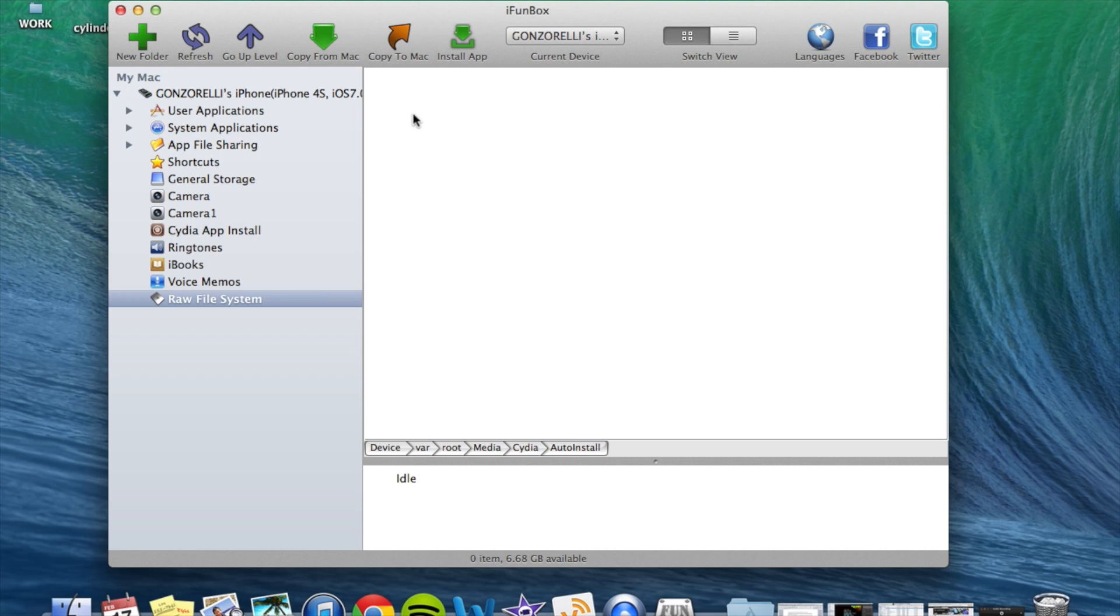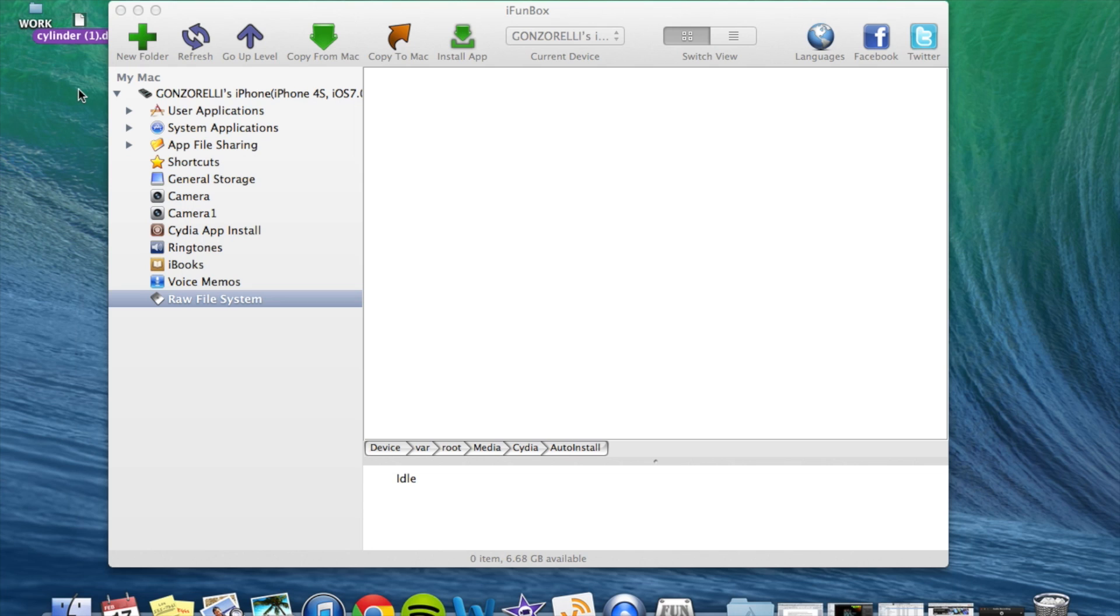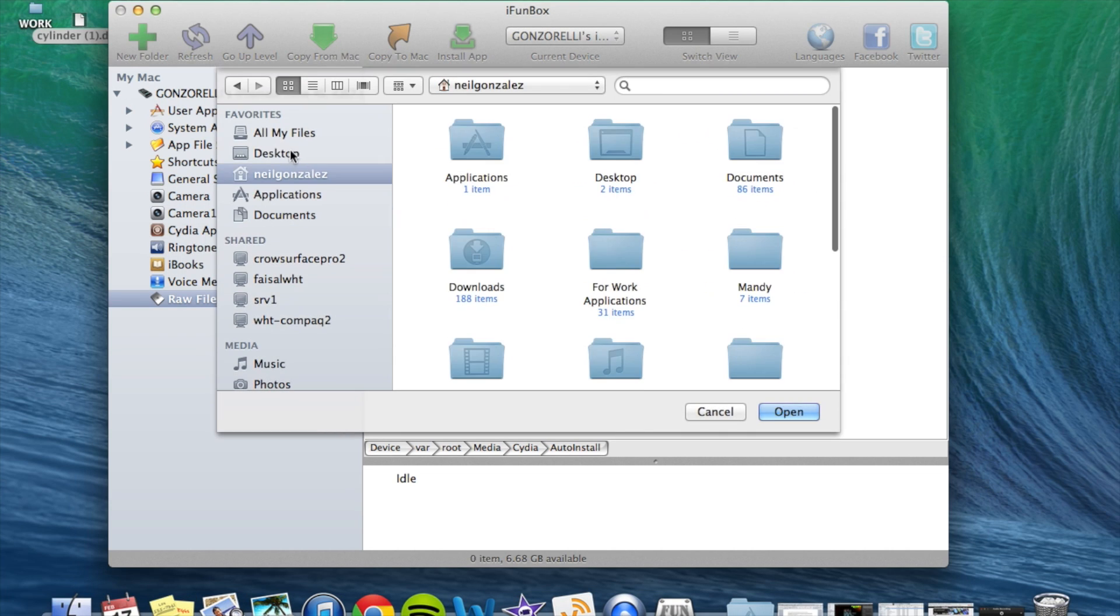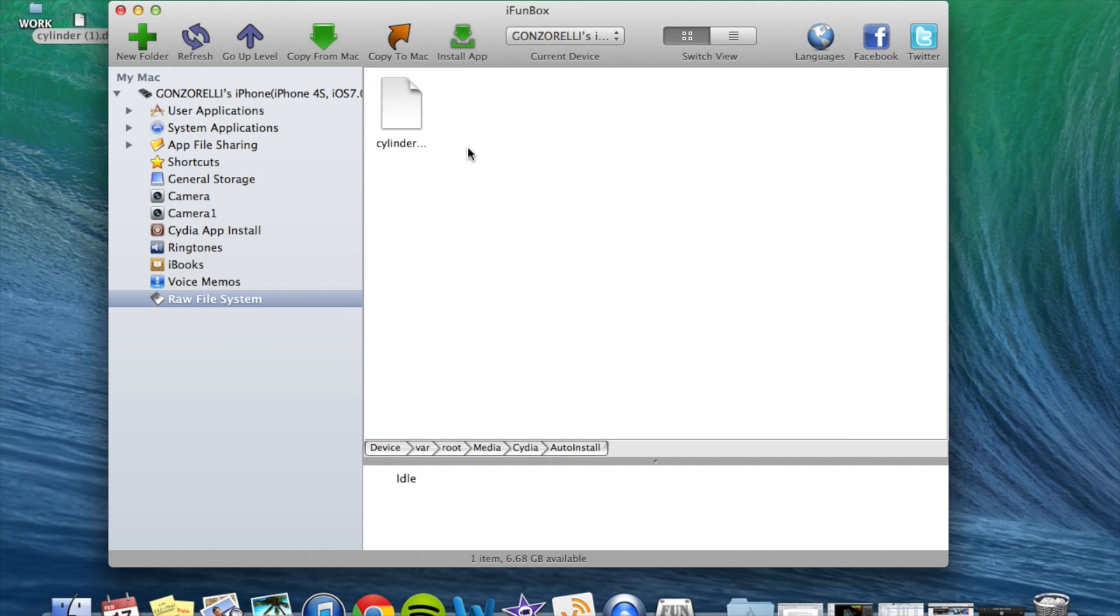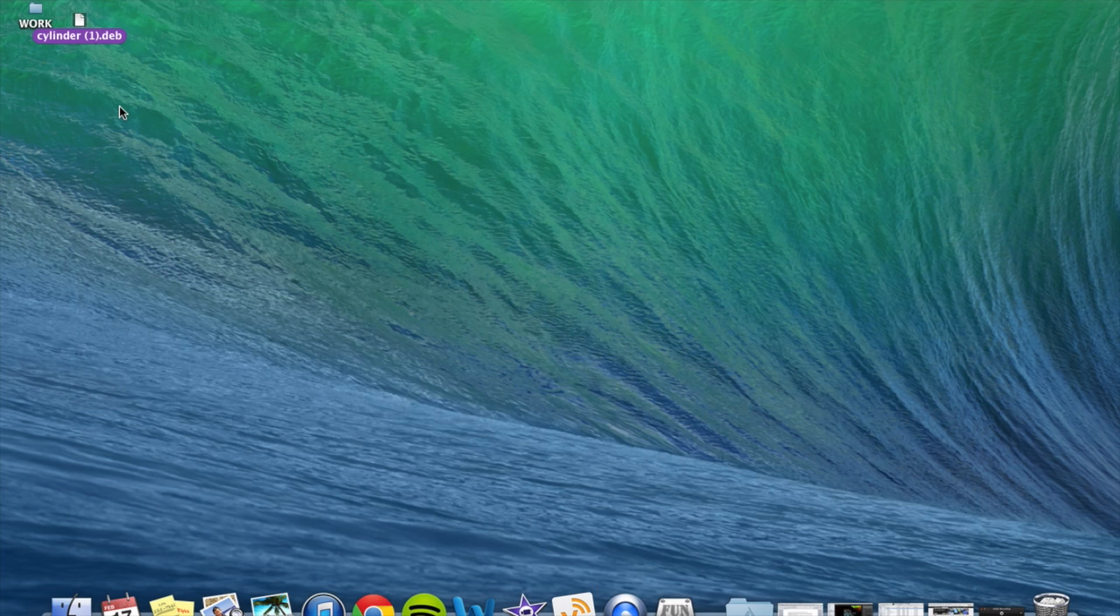You go into auto install and you can either drag and drop or if you need to locate your file, go to copy from Mac, locate it and do your thing. Alright. Now that it's in here, just hit the refresh button and make sure that it actually got copied in here. I just hit it a couple of times to make sure. Alright. It's in there. All you're going to do now is quit iFunBox.